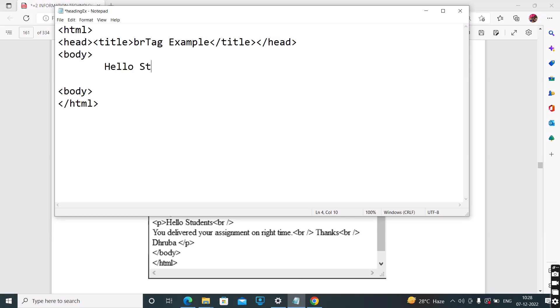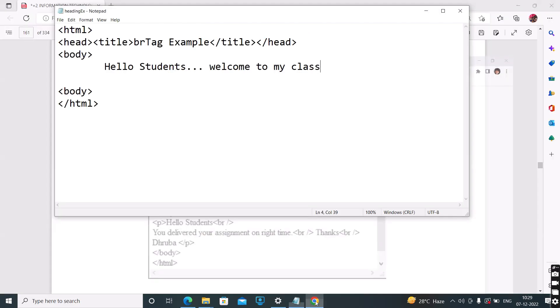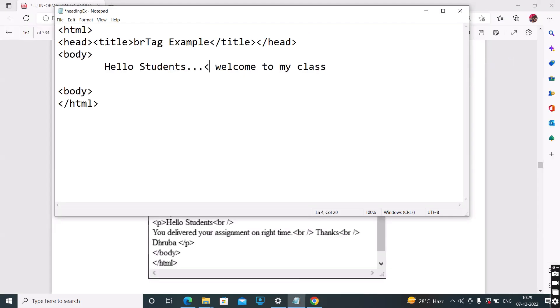For example: 'Hello students, welcome to my class.' Suppose if you run the program, if you want the text 'welcome to my class' to start on the next line, you use the BR tag. So the BR tag is used to break the line and go to the next line.